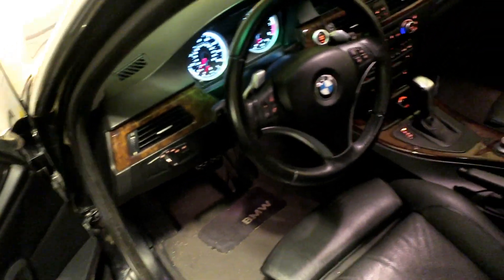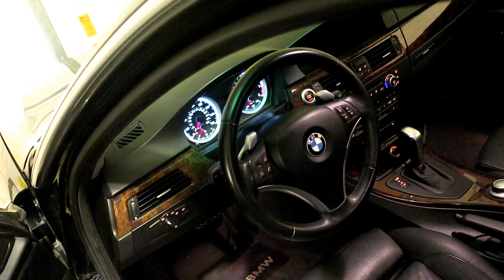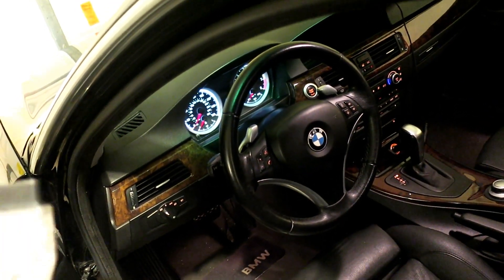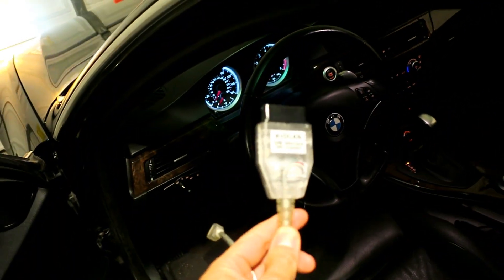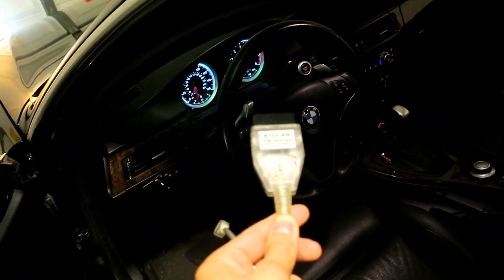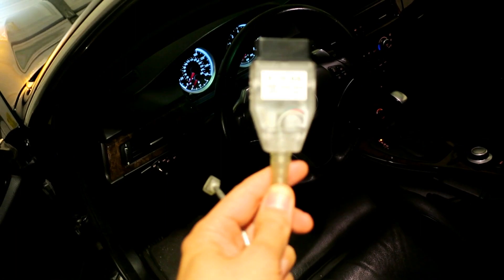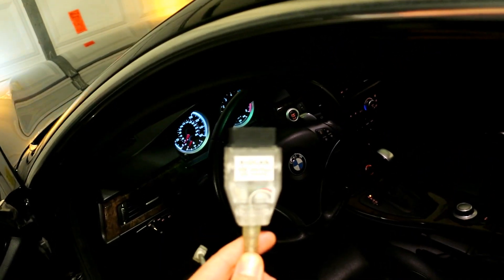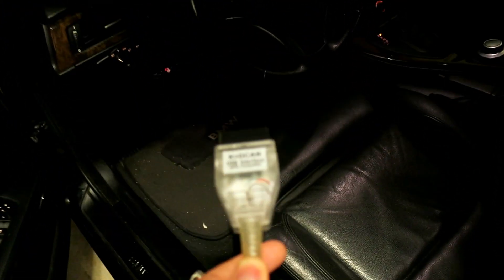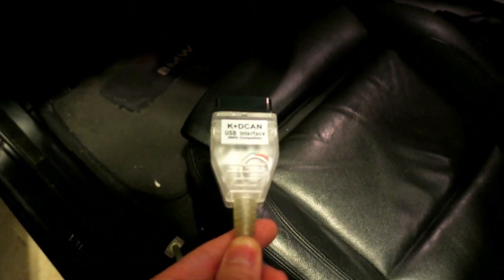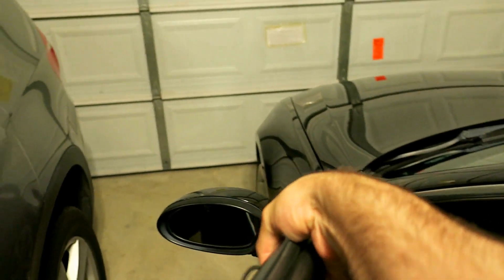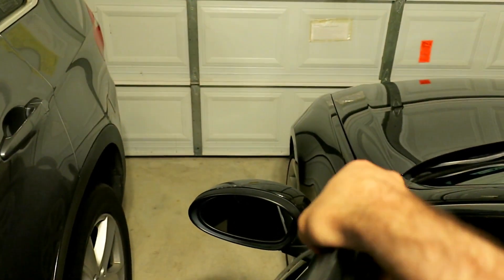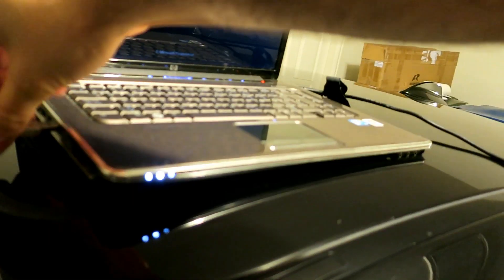In case you're new to the channel, I'll briefly go over this. You're going to need this K plus D can USB interface cable, which you can purchase on Amazon and eBay for about $20. Just connect it to the driver's side footwell. When you plug it in you should get a light indicating it's connected. Just run the cable outside the car.